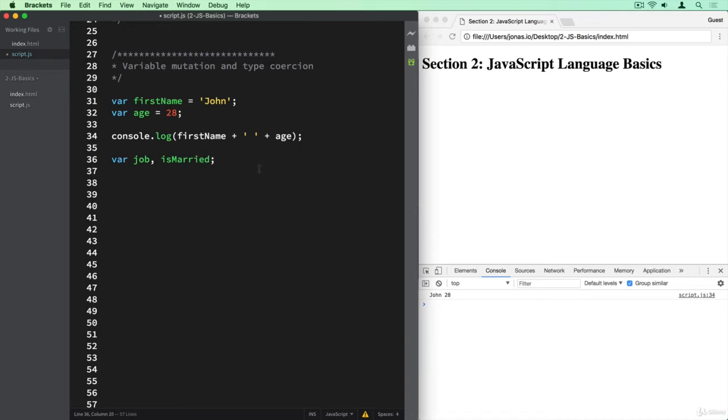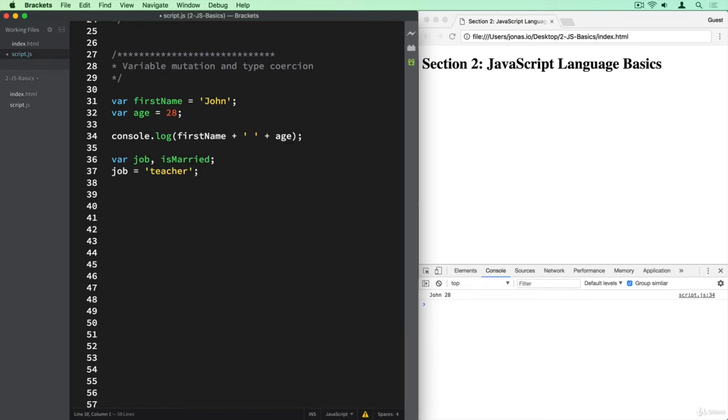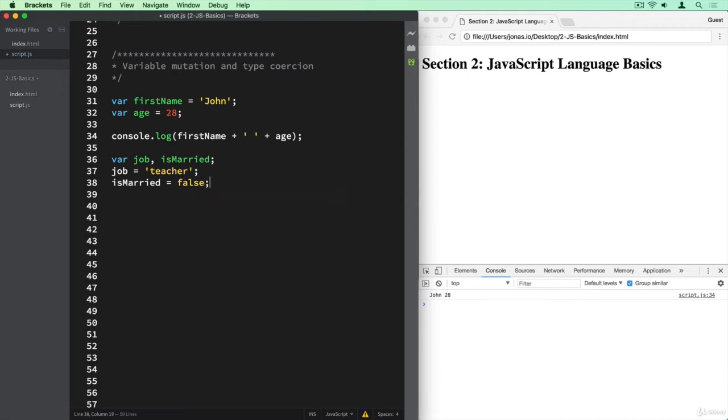So basically a marriage status saying true or false, whether he is married or not. And now we can say job is teacher and isMarried is false.